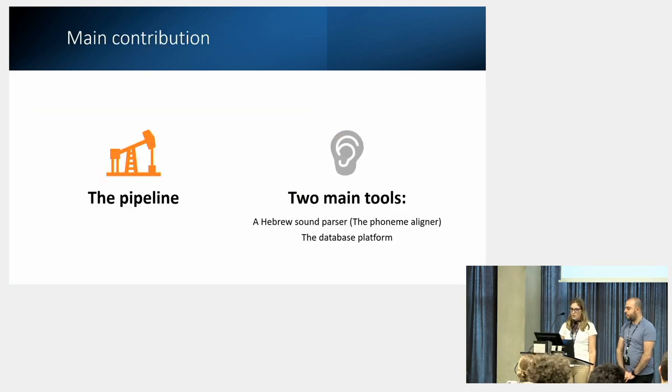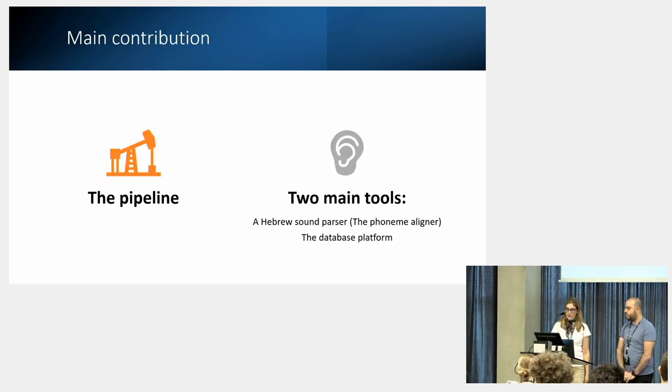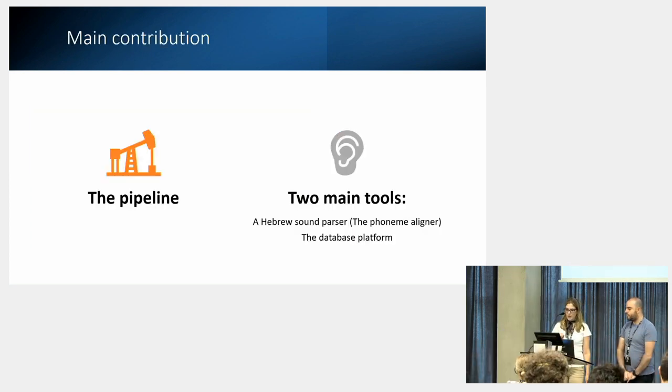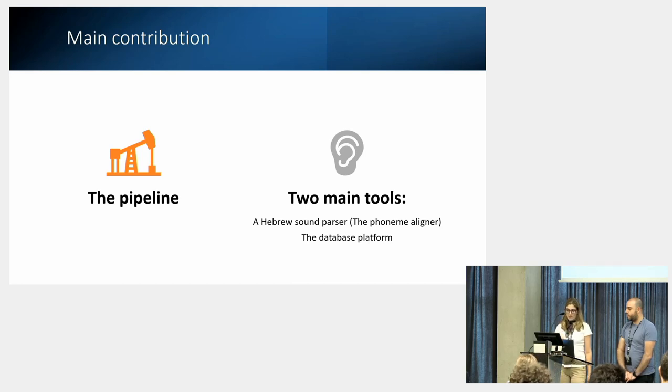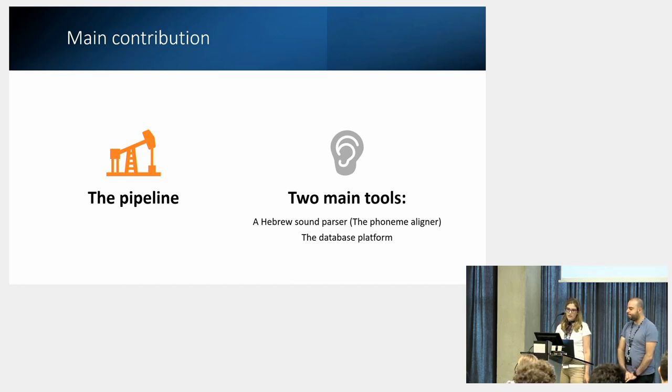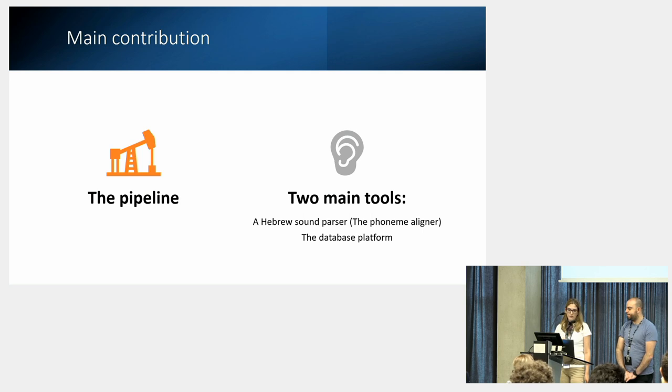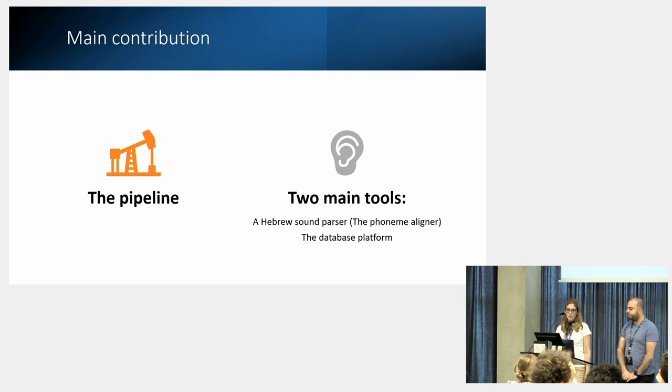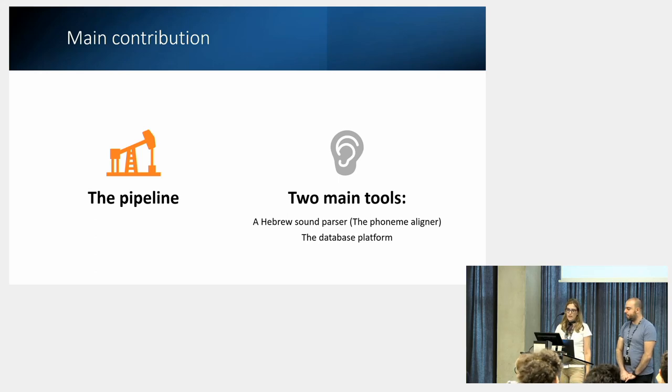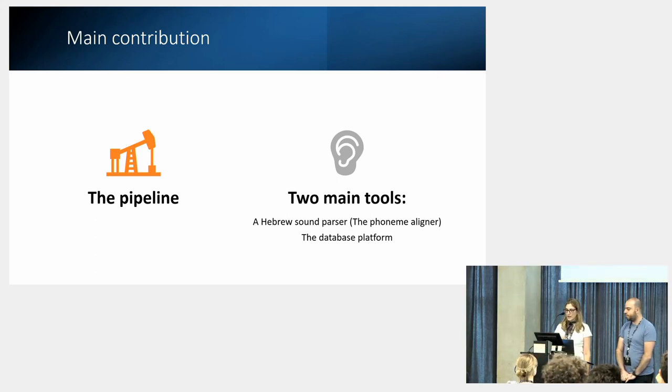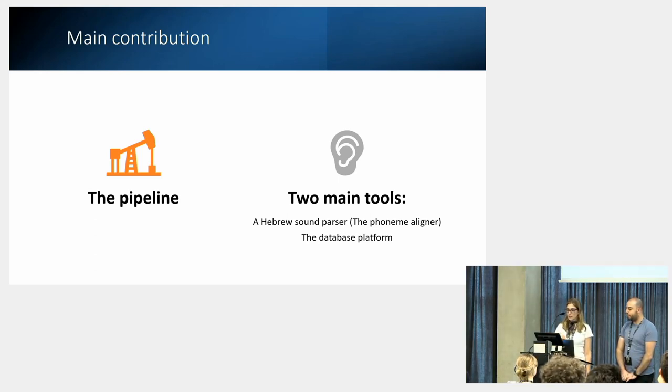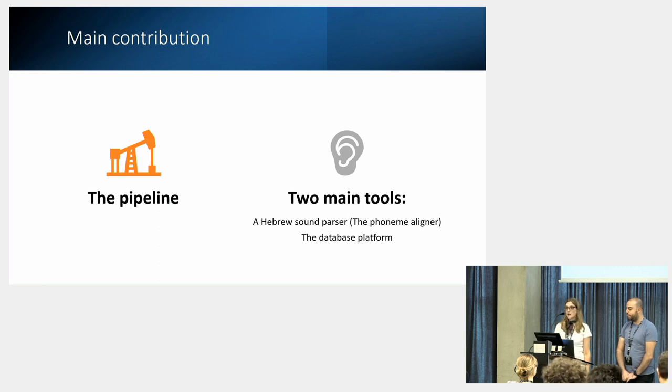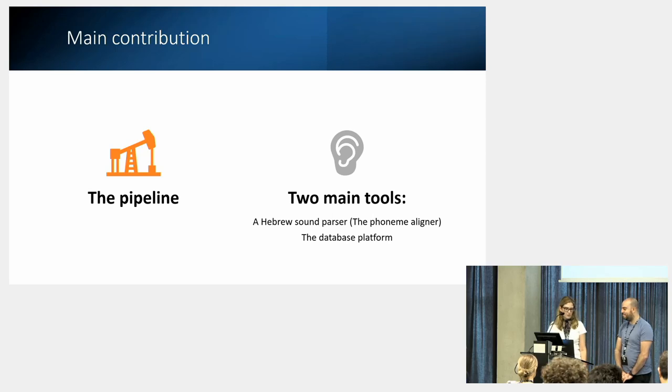This presentation is focused on the pipeline we have developed and on two main tools we have developed for it. The first is a semi-automated Hebrew sound parser which labels the entire text. And the second is the database platform which allows access to the analysis. Evyatar will take the floor from here.